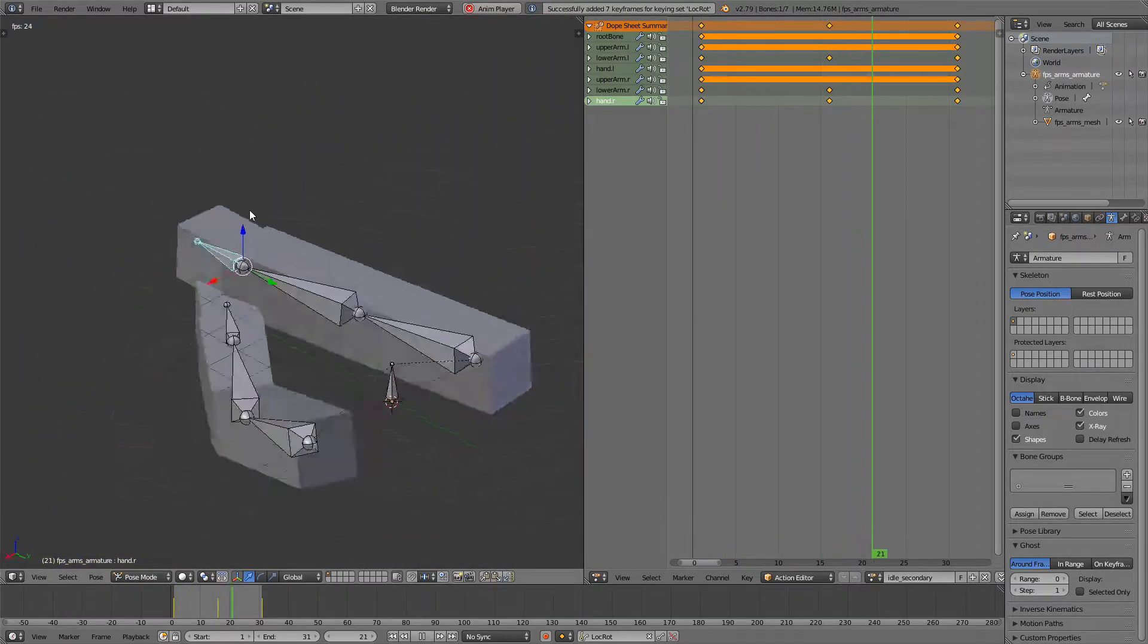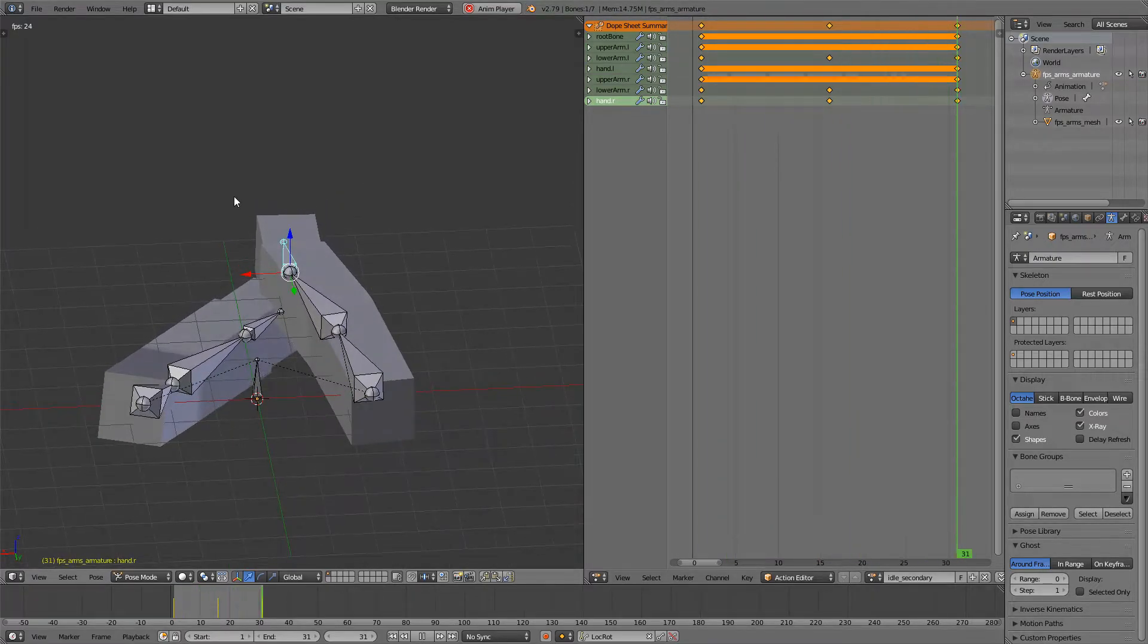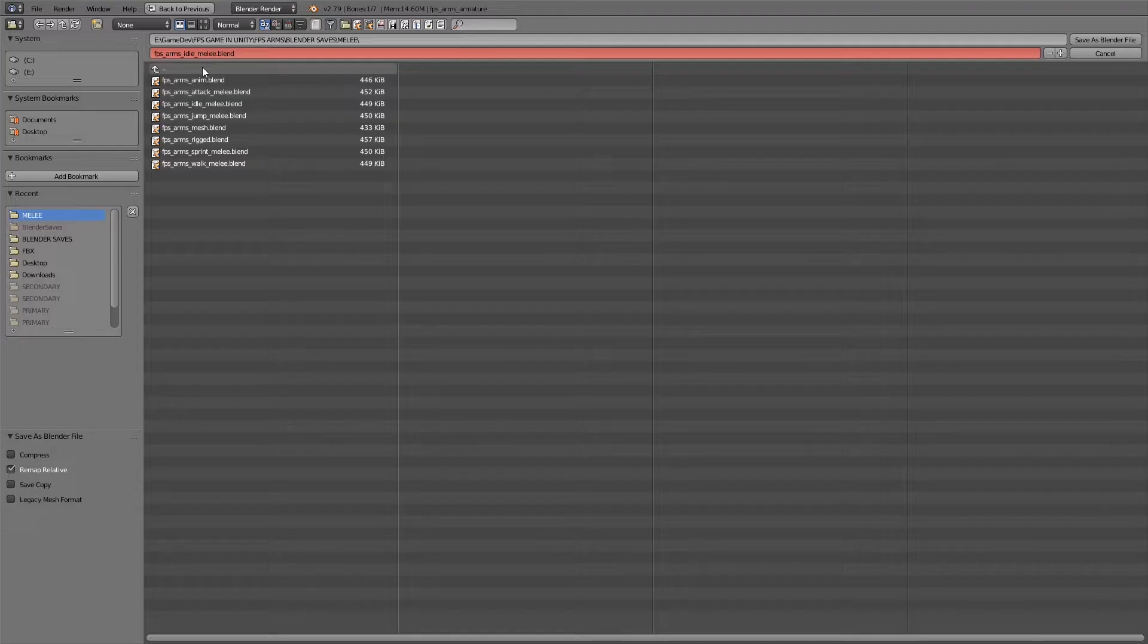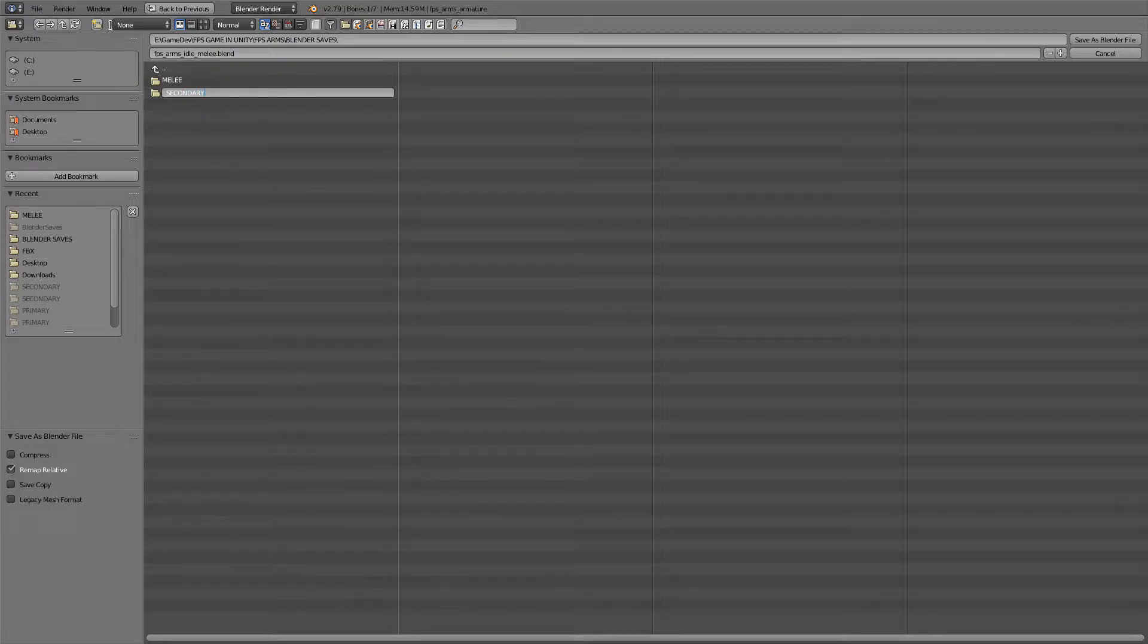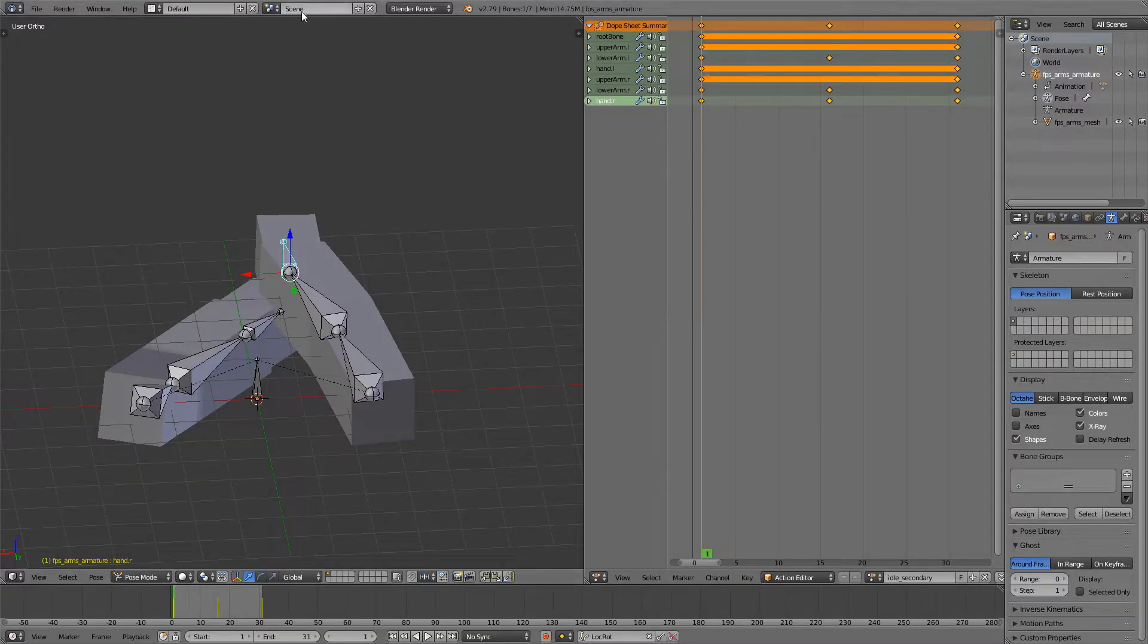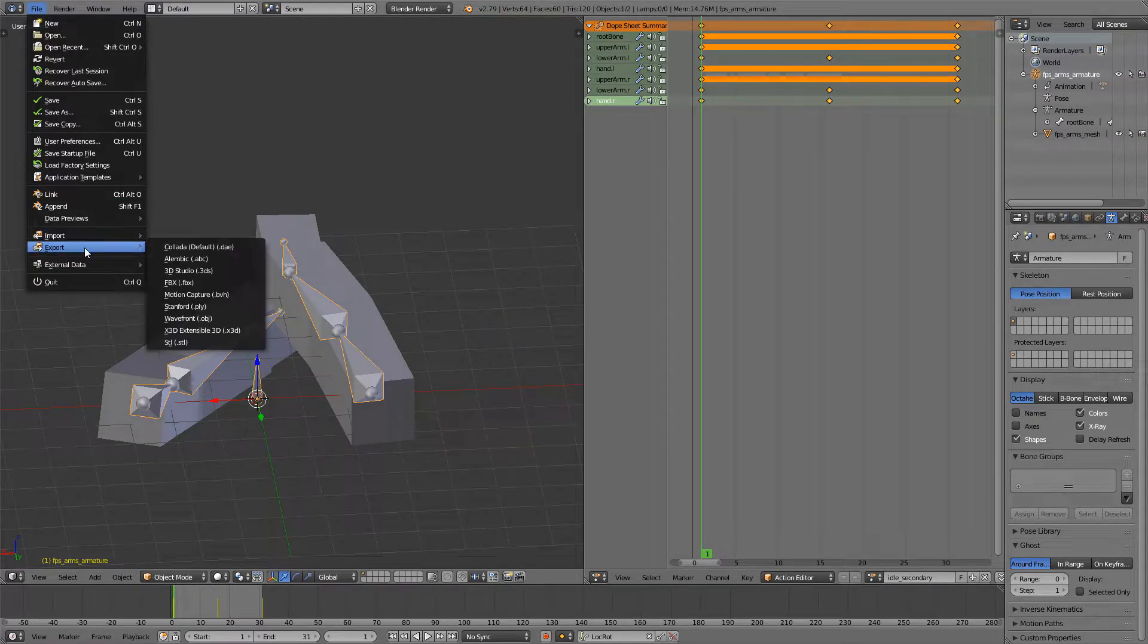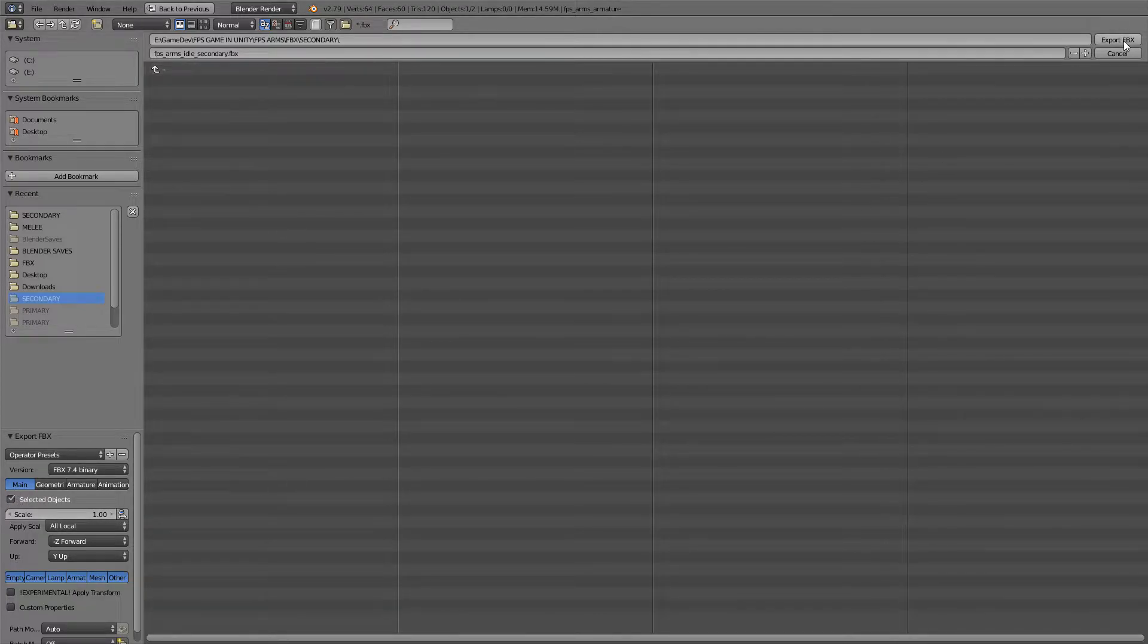And it should look something like this which is a great idle animation. Of course we want to save this so file save as, I'll create a new folder for secondary. Rename this to fps arms idle secondary and save as. Under file of course we want to export this. The name should be fine and make sure you click selected objects down here and check this for scale and export.